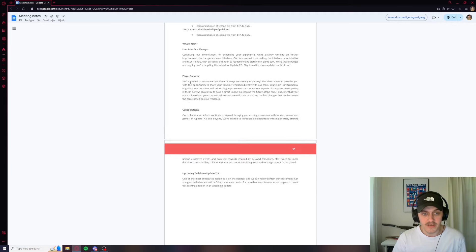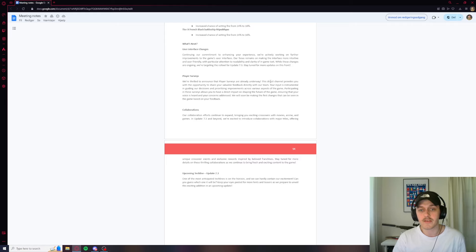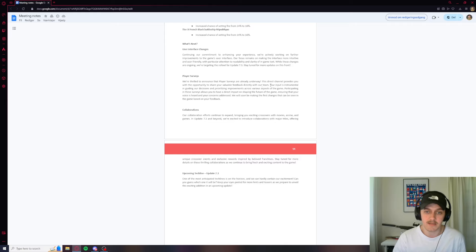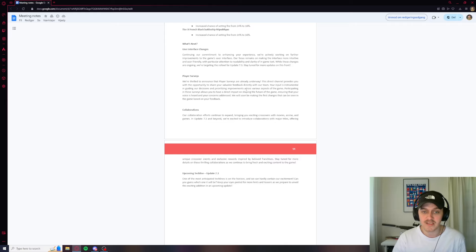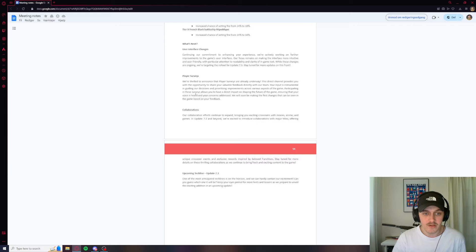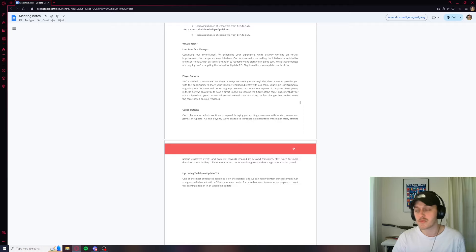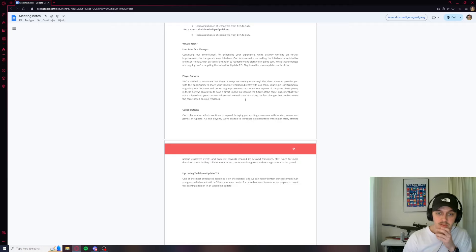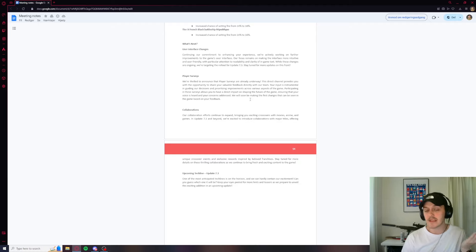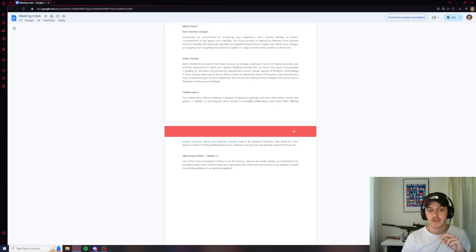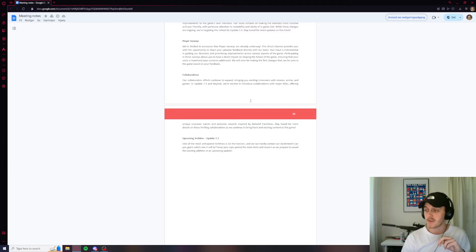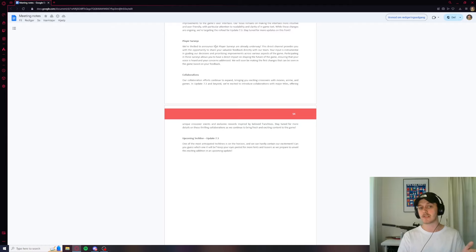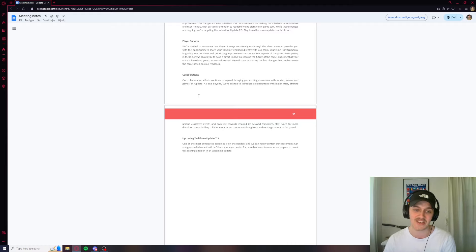And more player surveys. We're thrilled to announce that the player surveys are already underway. This direct channel provides you with the opportunity to share your valuable feedback directly with our team. Your input is instrumental in guiding our decisions and prioritizing improvements across various aspects of the game. Participating in these surveys allow you to have a direct impact on shaping the future of the game. Cool. We'll be soon. I like this. They're making the first changes soon and they're going to do it based on our feedback. This is like every other game company does. So good job. Good job. I like this.